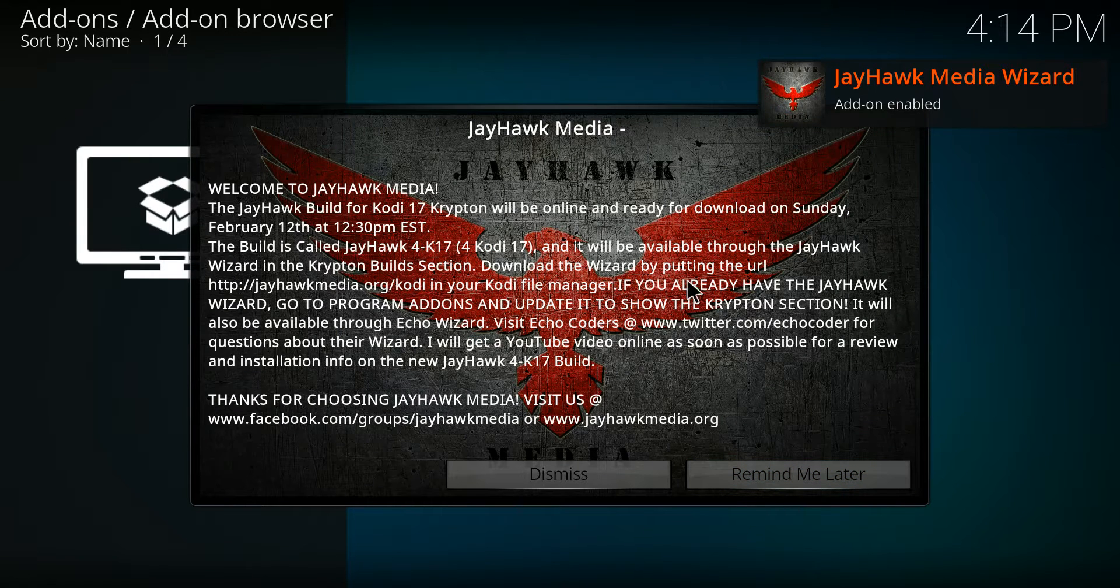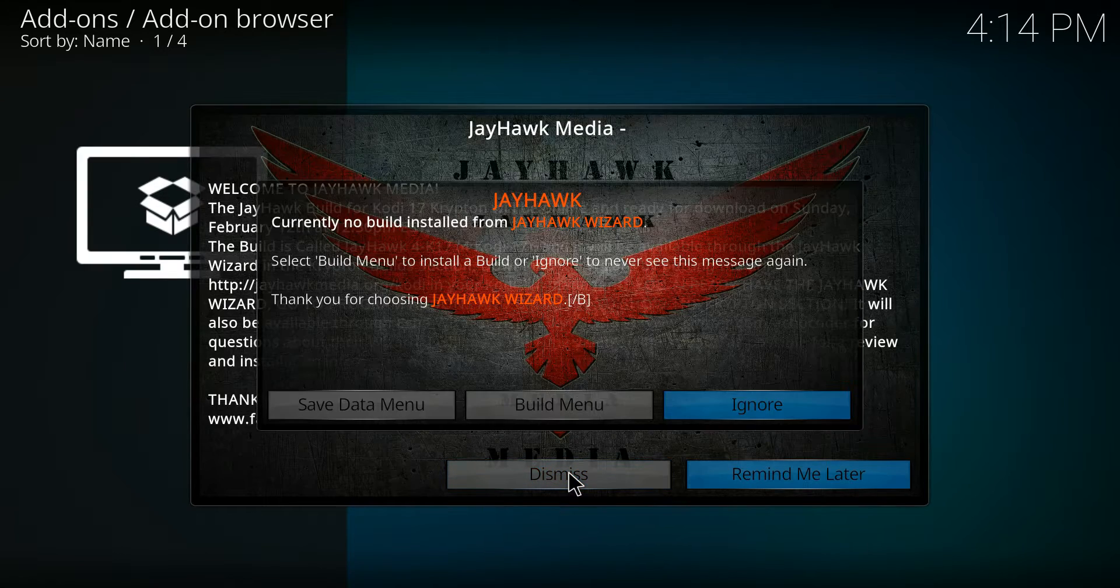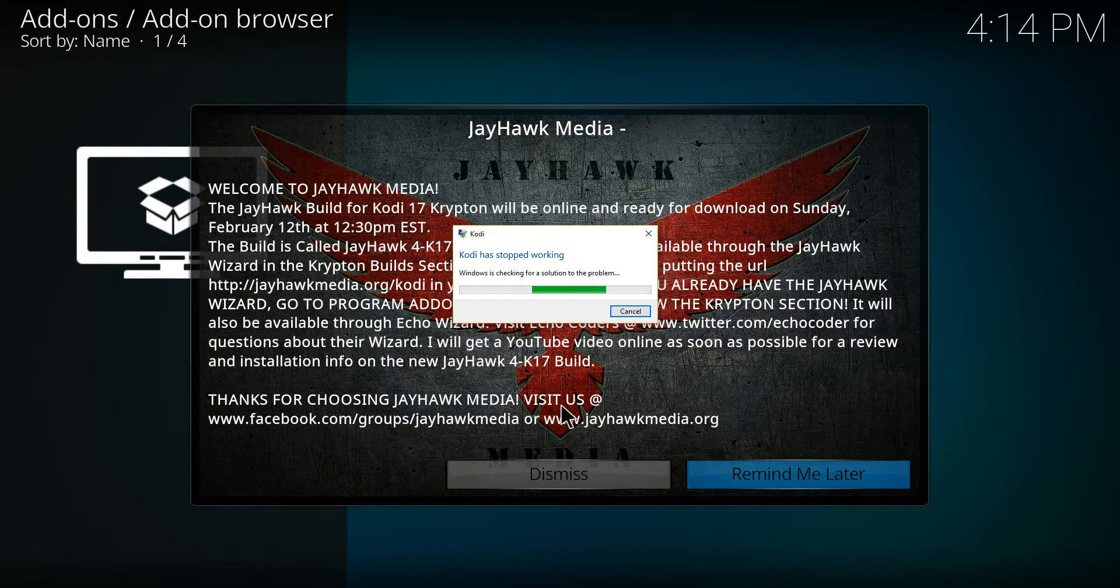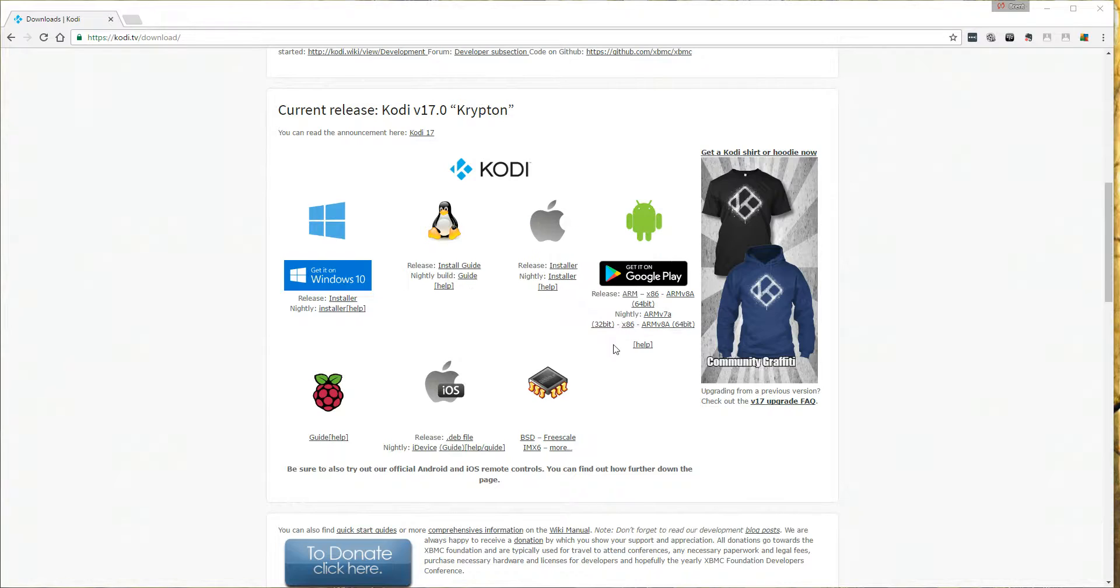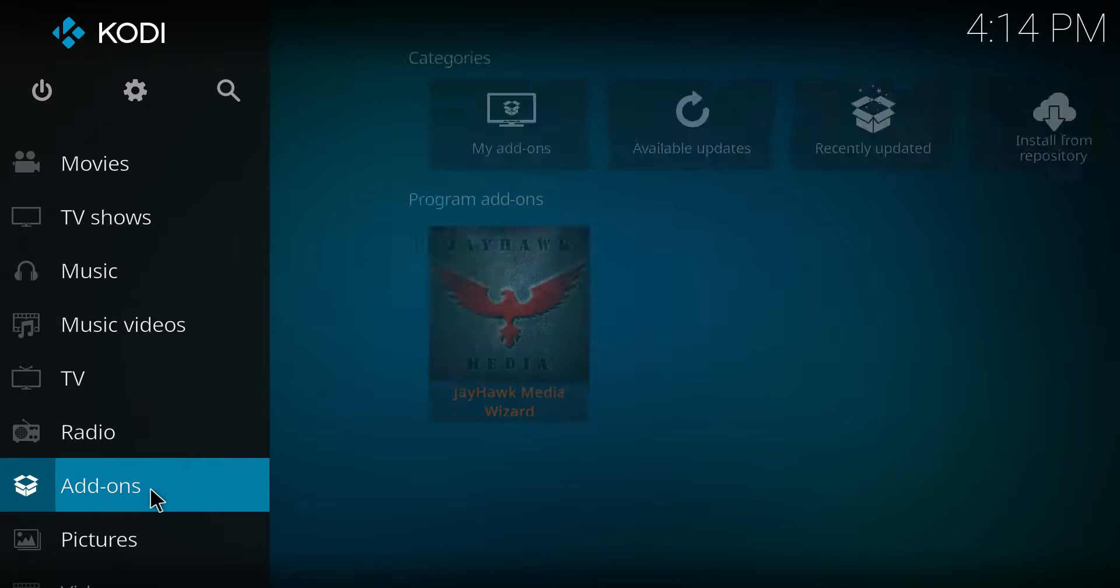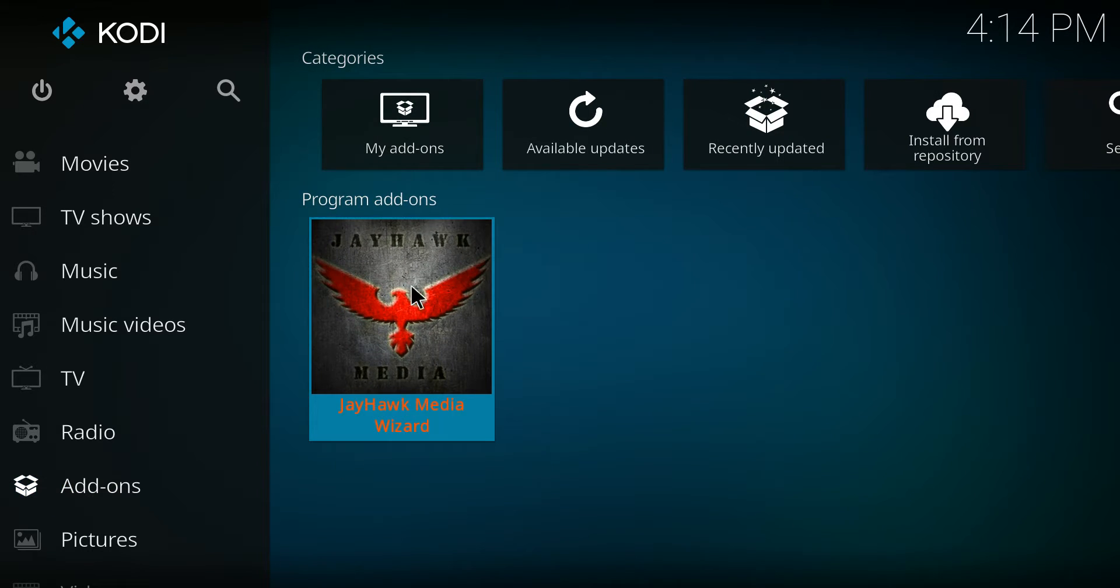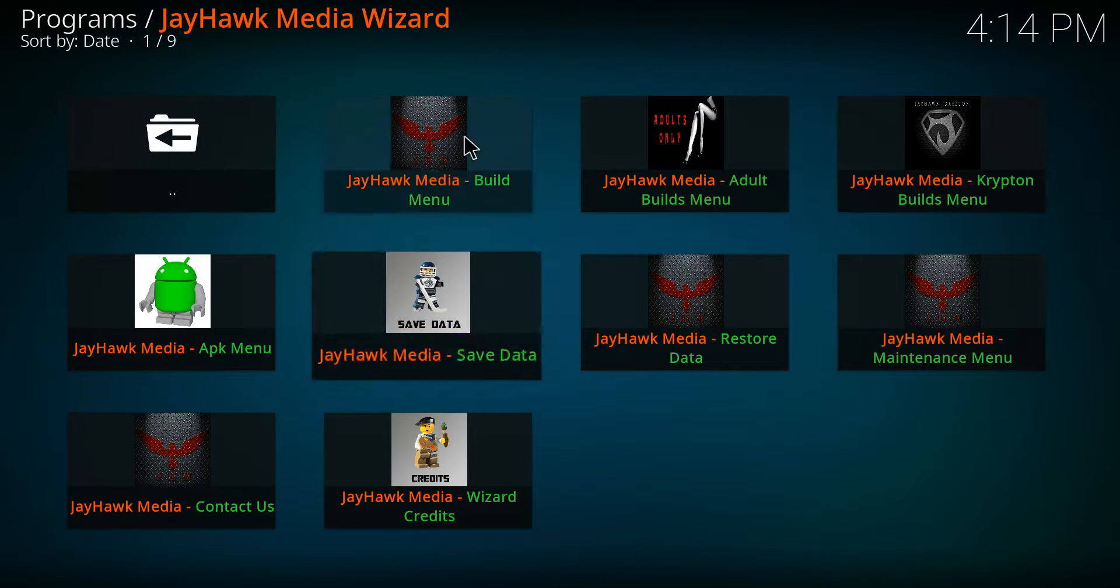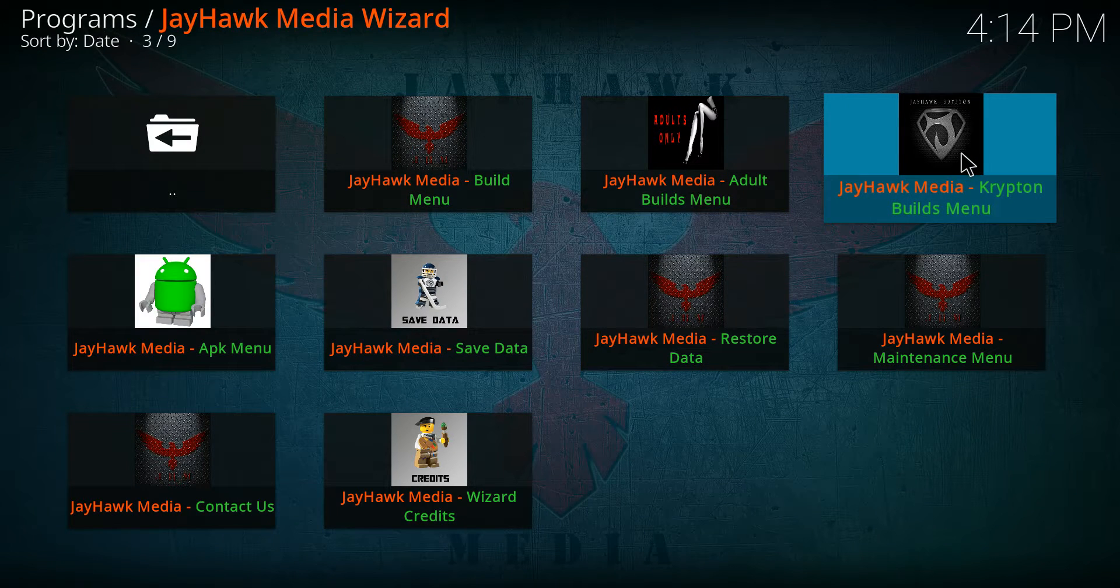Then you'll dismiss this page and you'll go to the build menu. Kodi stopped working for some reason, we'll just go back to add-ons and here's the Jayhawk wizard right here. Then you want to go to the Krypton builds menu.